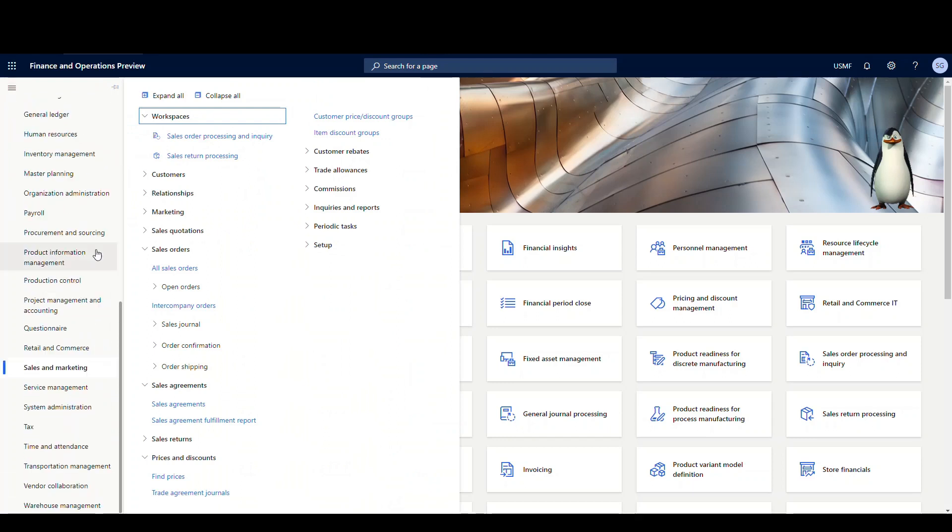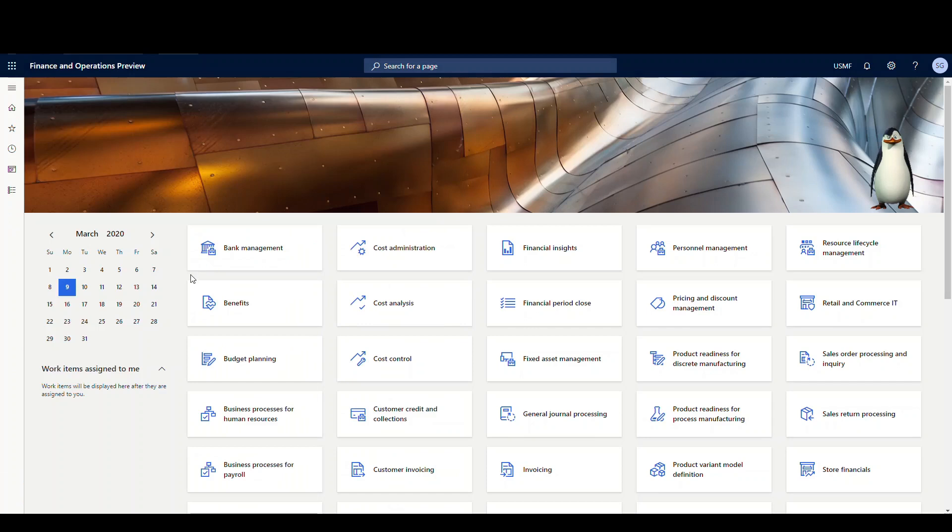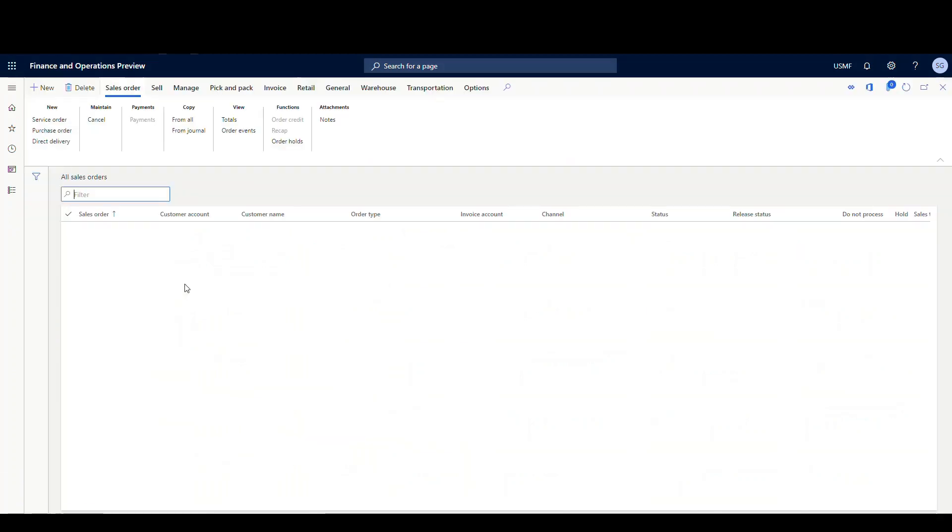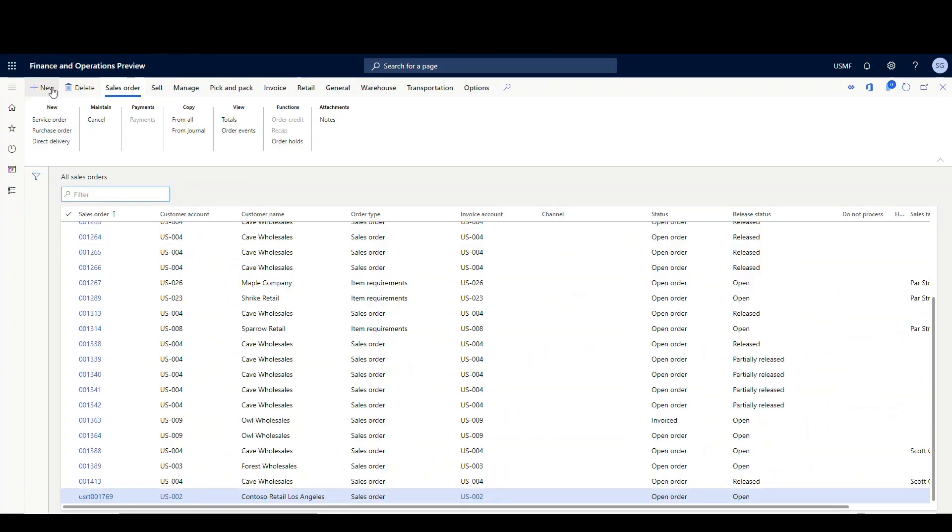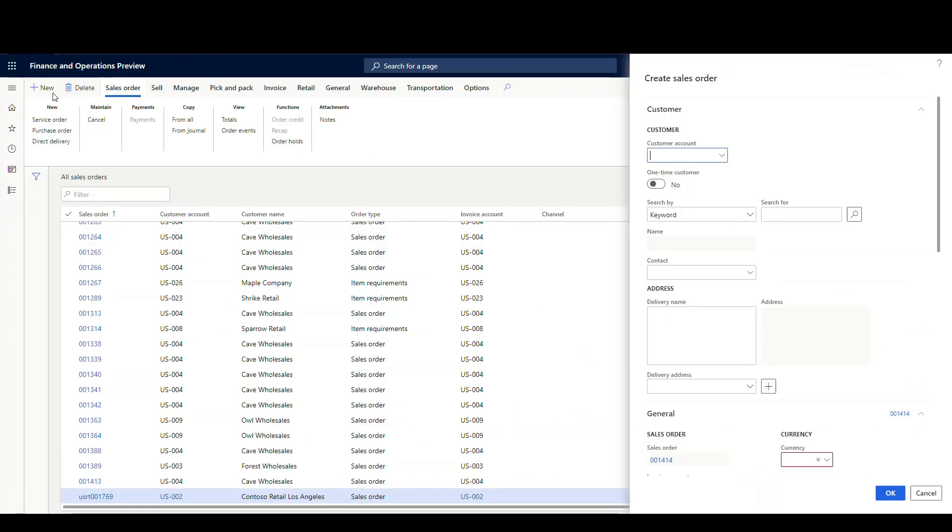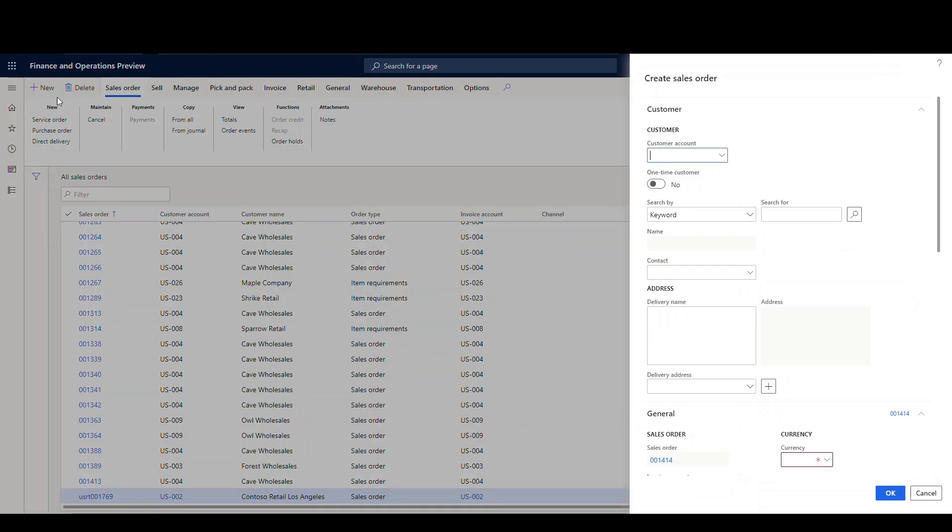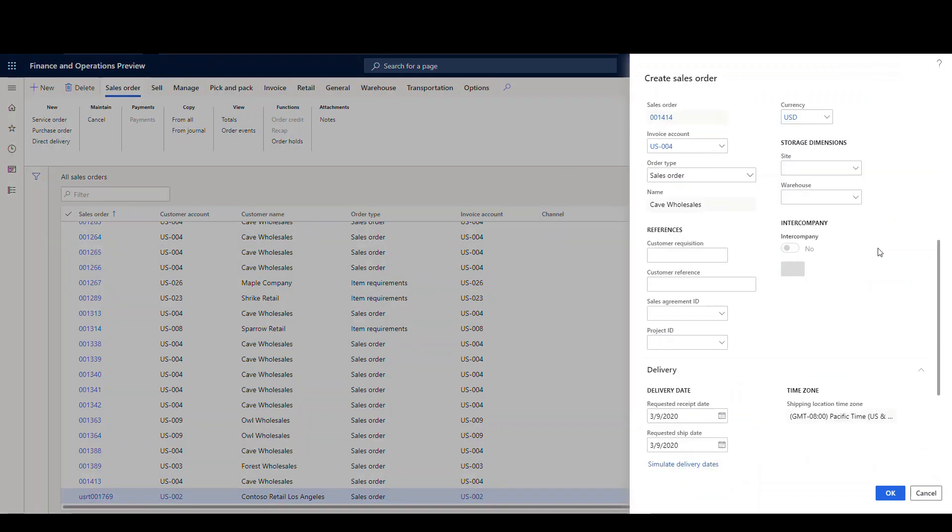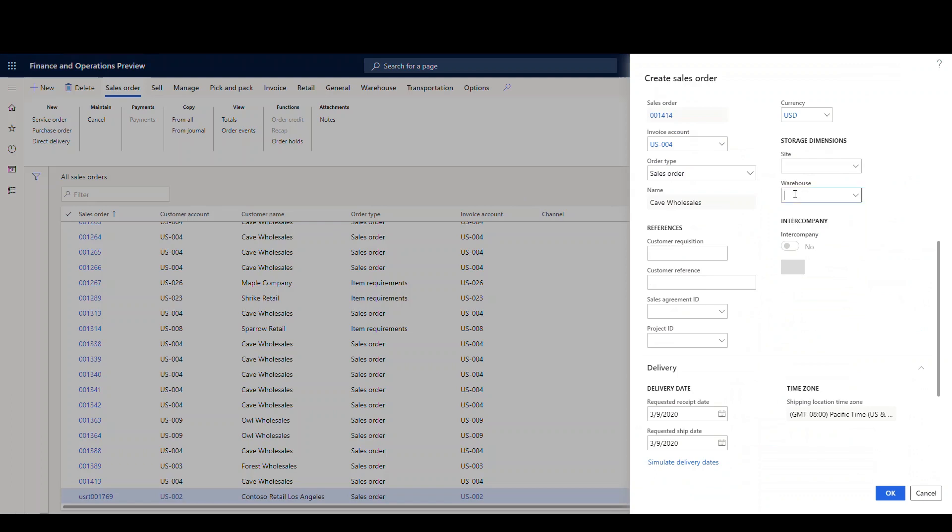So let's go down to sales and marketing and we'll create a sales order. Go into all sales orders and I'll use my traditional example. Use account numbers US004 in warehouse 24.